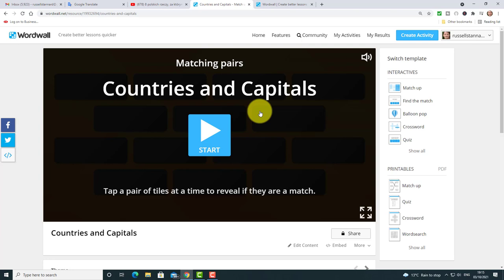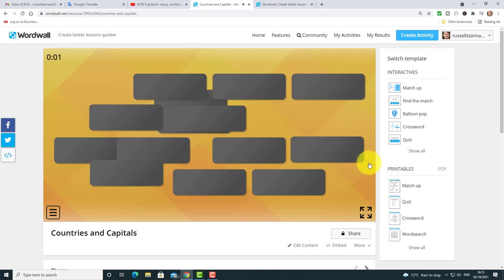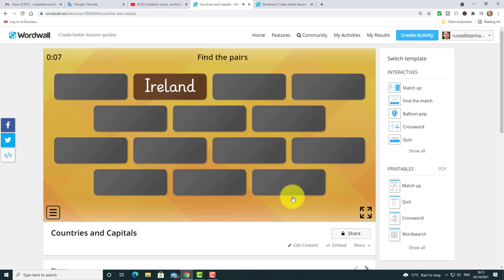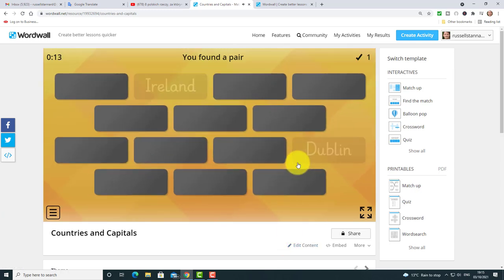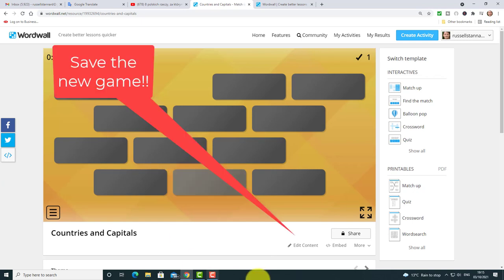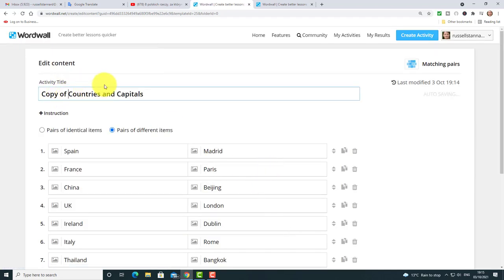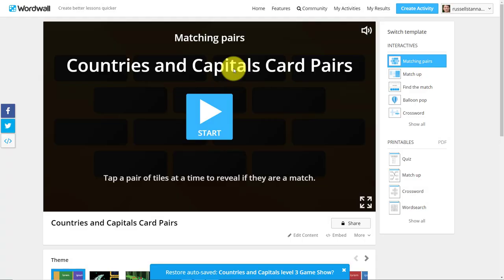It's made a completely different activity. Let me show you — the game is played like this. I can see Ireland and Dublin paired together — I got the first one right straight away. Now I'm going to save this new game by clicking Edit Content, then Duplicate, and I'll call this one 'Countries and Capitals Card Pairs'. I've just created a completely new game — click Done. From one game I've now got two games.